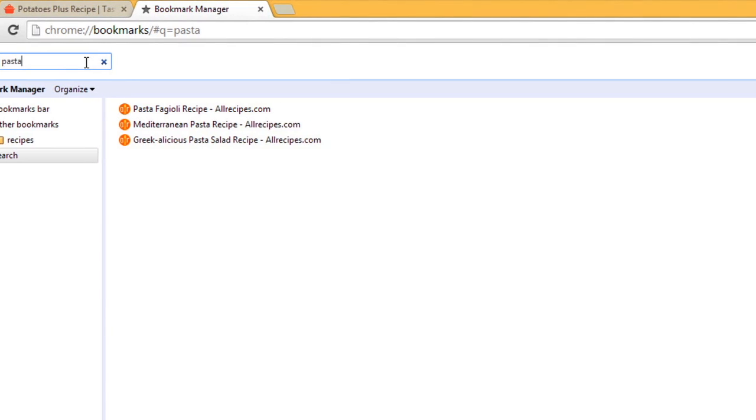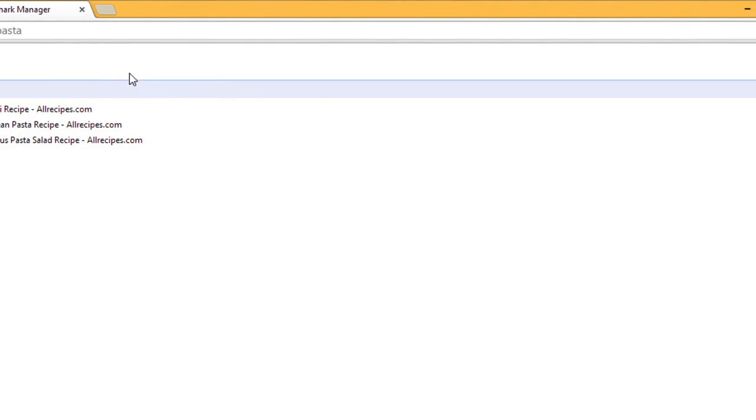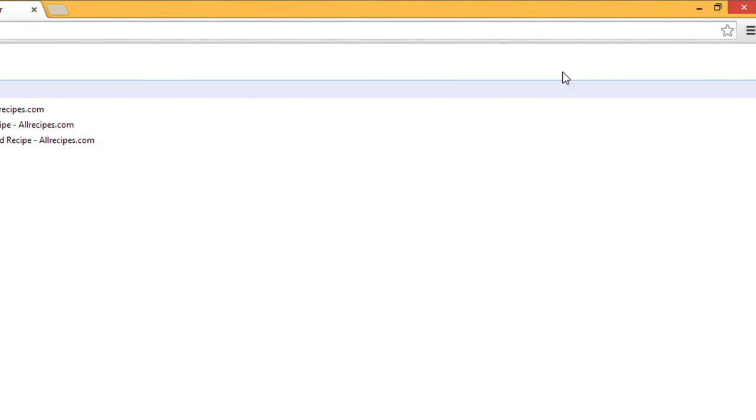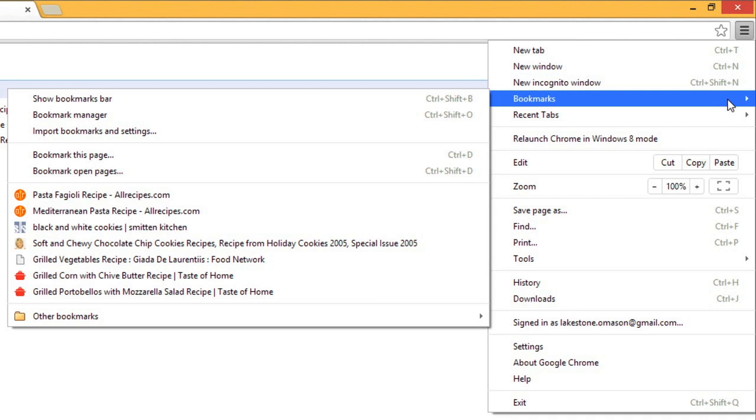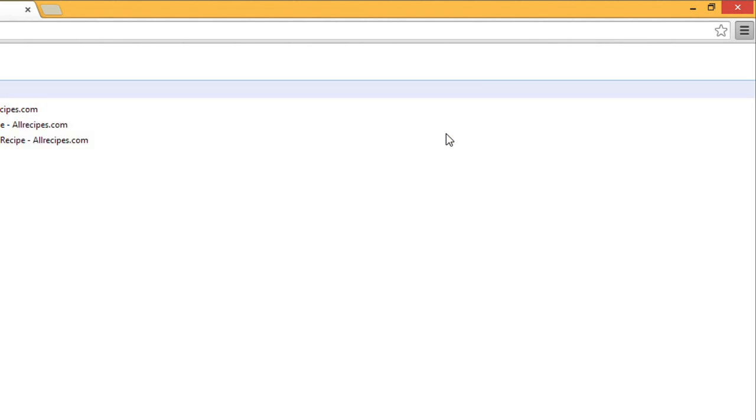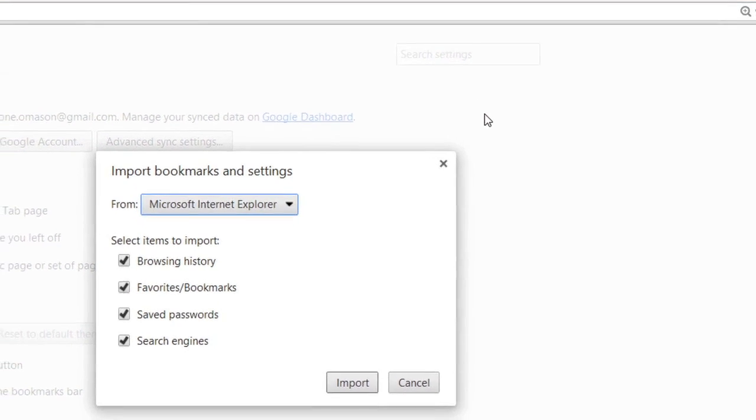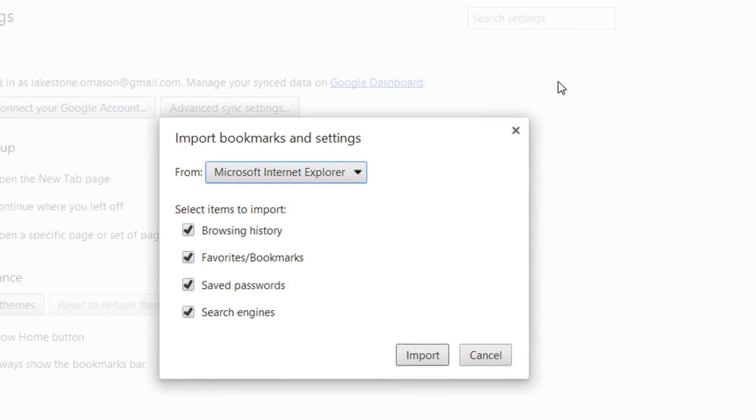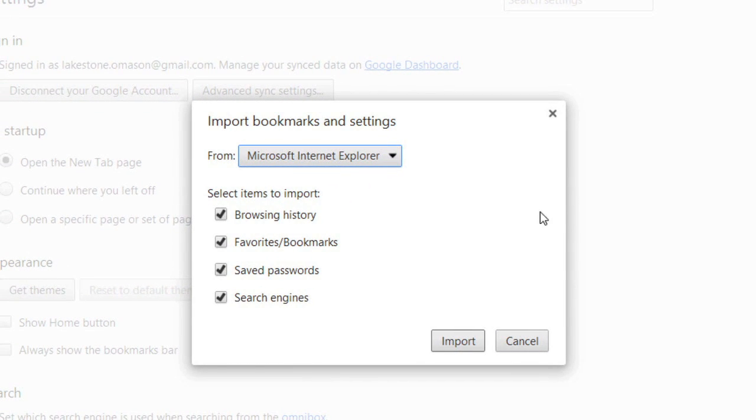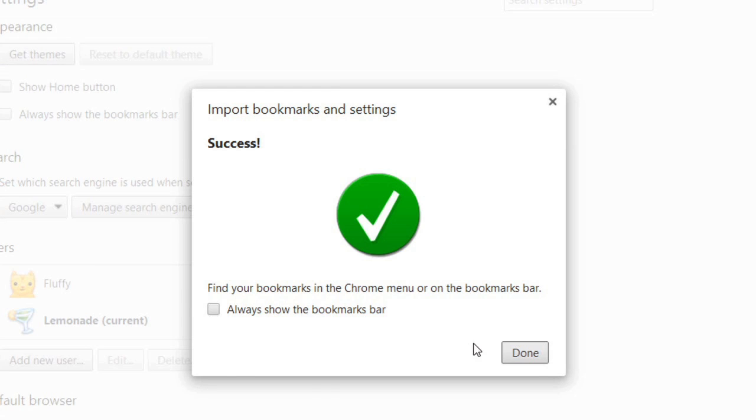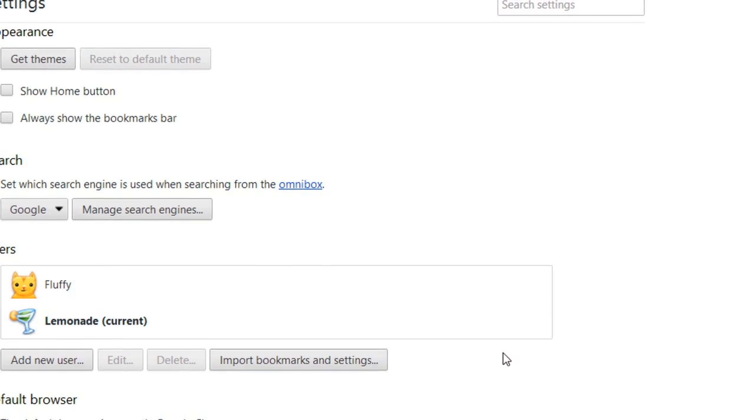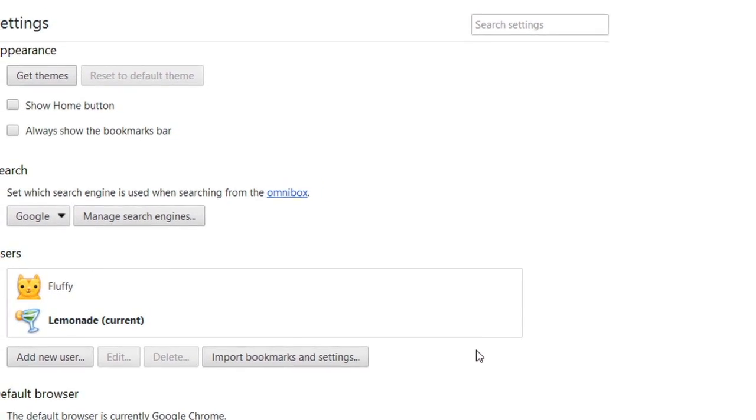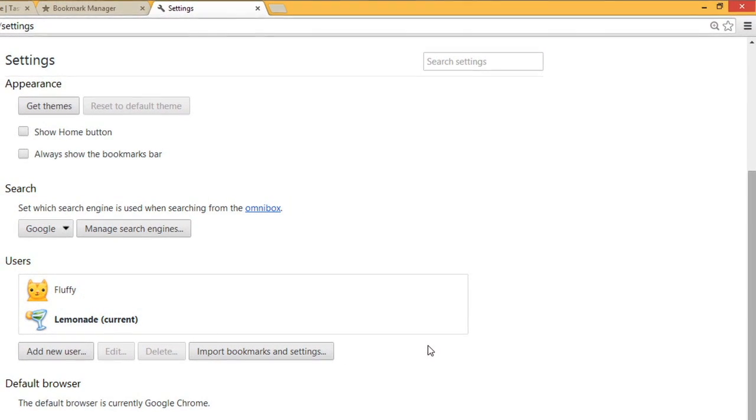Finally, if you have bookmarks saved in another browser, you can import them to Chrome. Click the Menu button, Bookmarks, then select Import Bookmarks and Settings. Then select the browser and items to import. Click Import, and then click Done to close the window. And those are the basics of using bookmarks in Chrome.